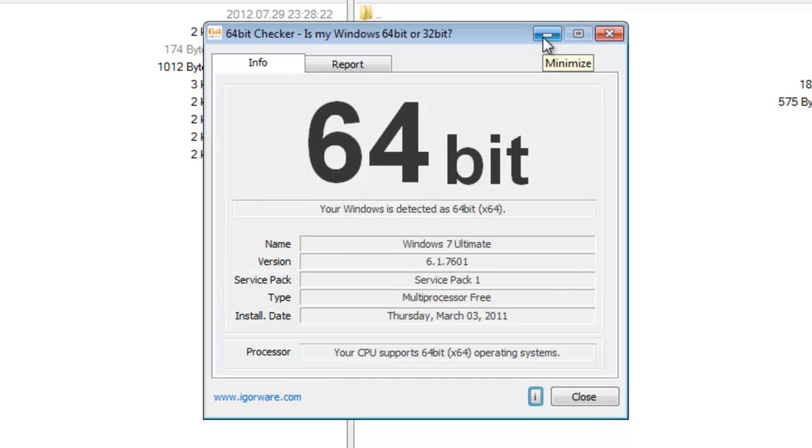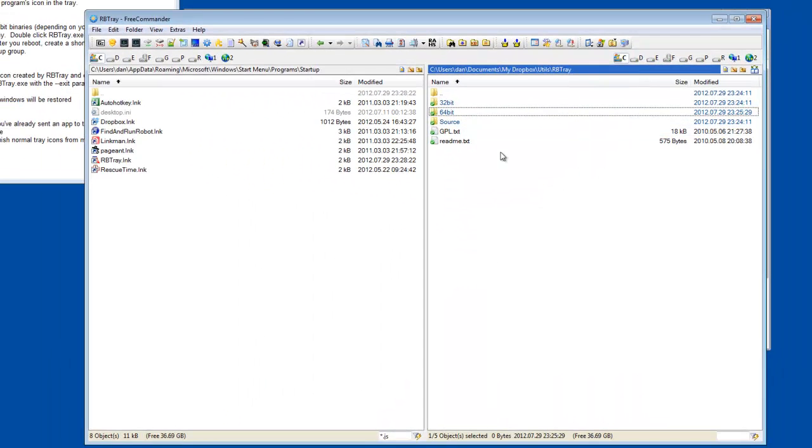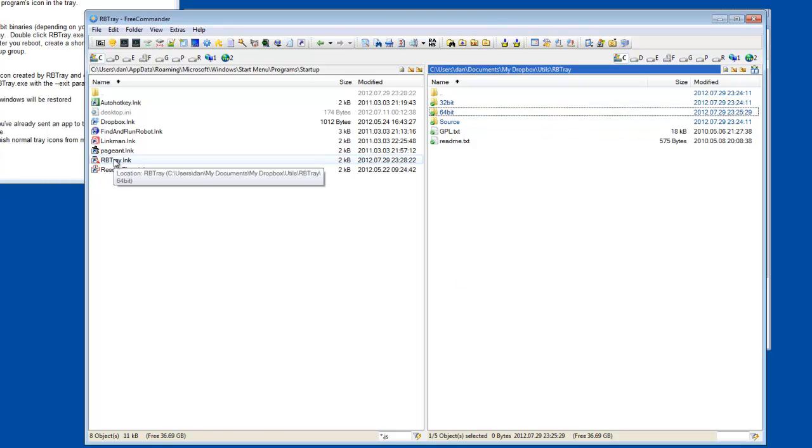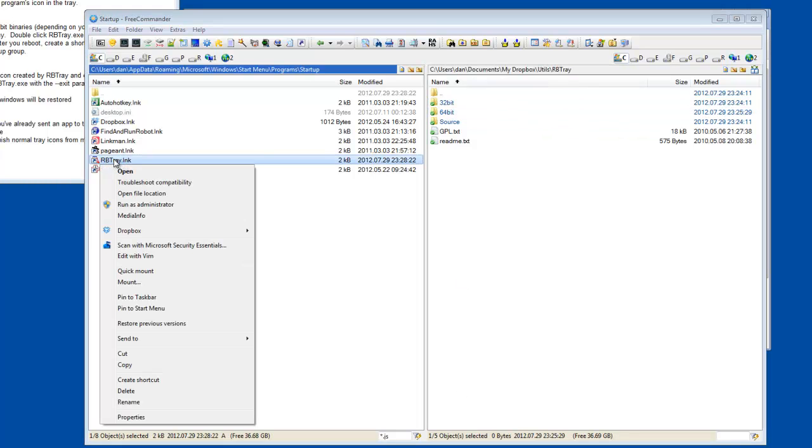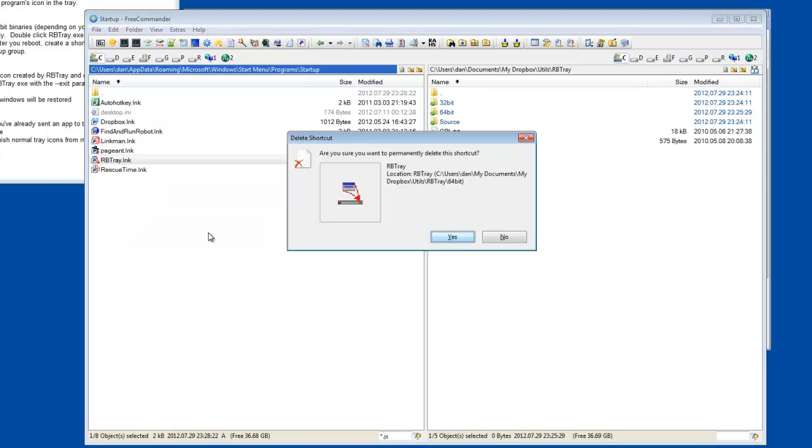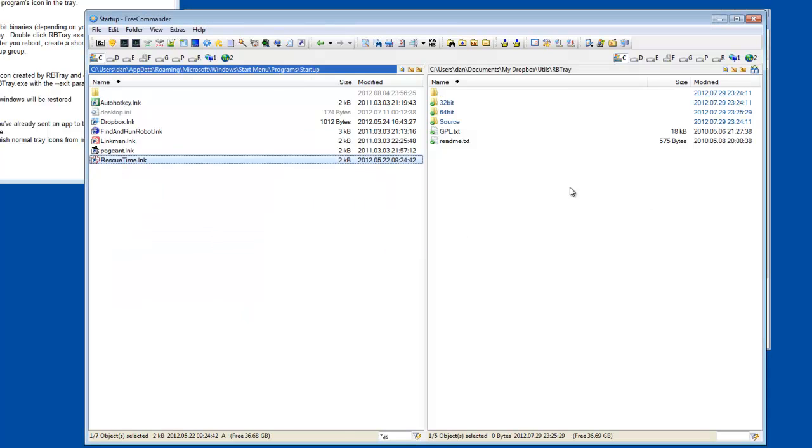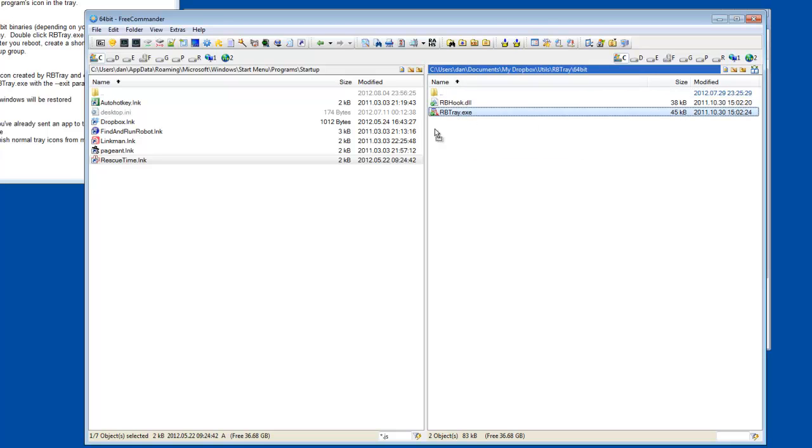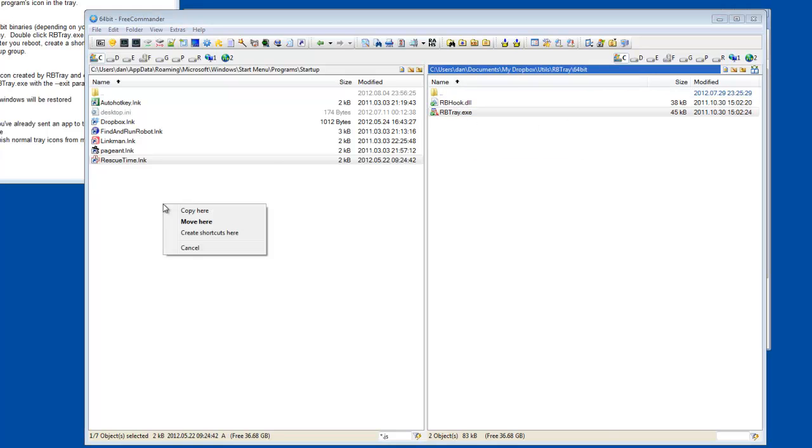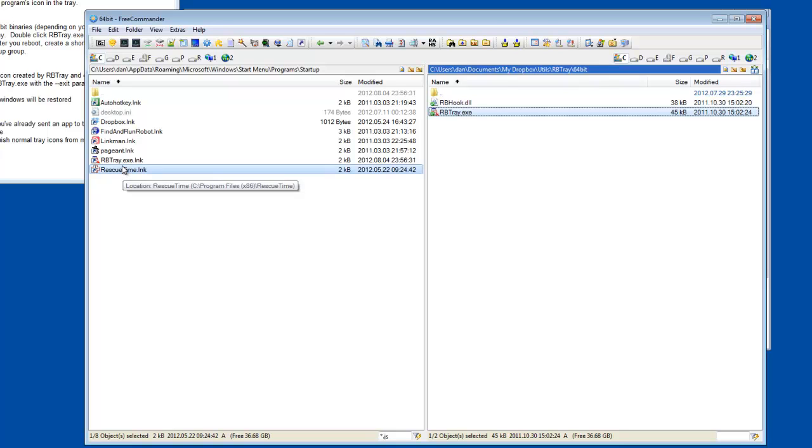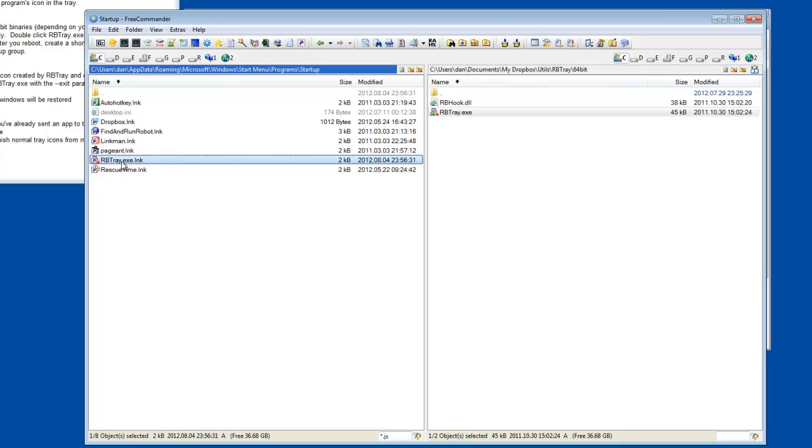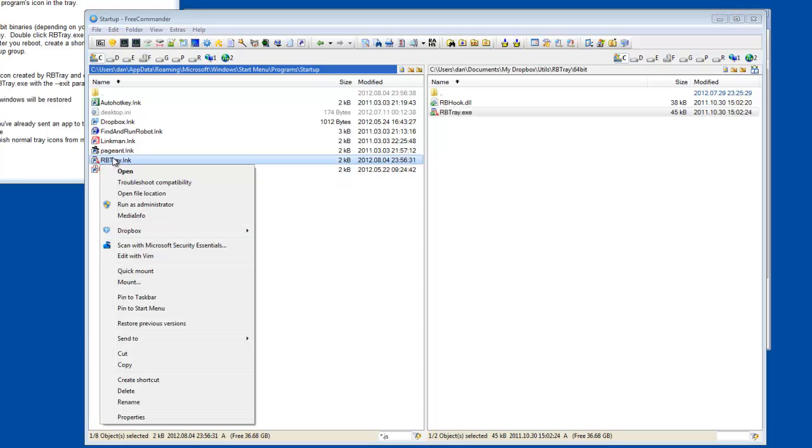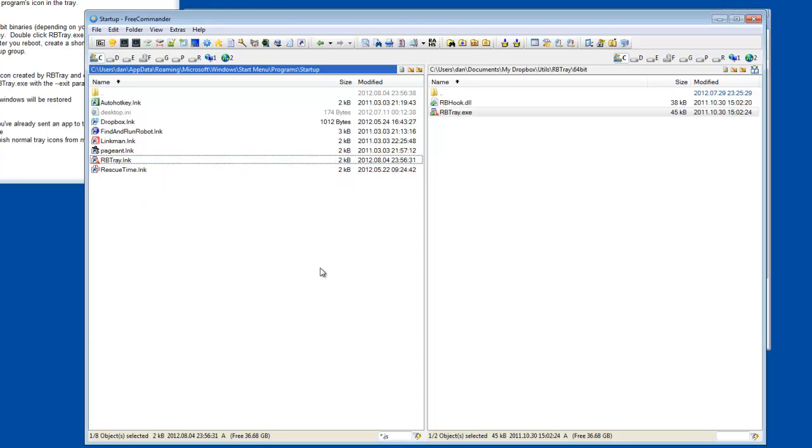Anyway, so once you determine whether or not you need 32-bit or 64-bit, then you create a shortcut to that. Let's go back here. So you can drag it over here and create shortcut. And it's as easy as that. I like to get rid of the exe. And that's all you've got to do.